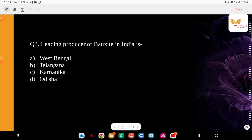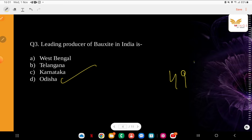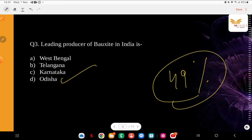Question: Leading producer of bauxite in India. Bauxite is what aluminium is made from — it contains silica, iron oxide, aluminium oxide, and titania. It is a very famous mineral found in India. Which state produces the most? Options: West Bengal, Telangana, Karnataka, Odisha. The correct answer is Odisha — it is the largest bauxite producer, with at least 49% of production coming from there, followed by Gujarat, then Jharkhand, and Maharashtra.